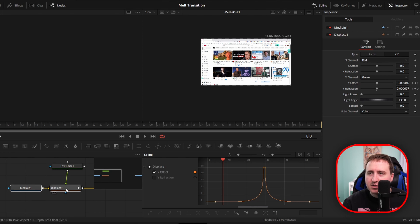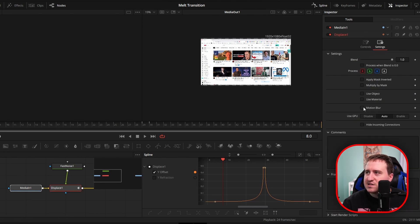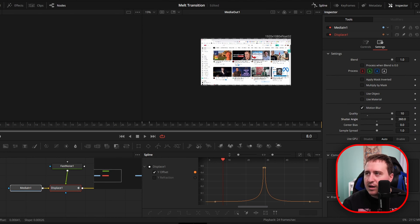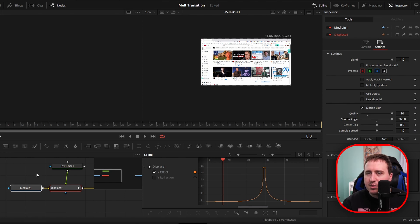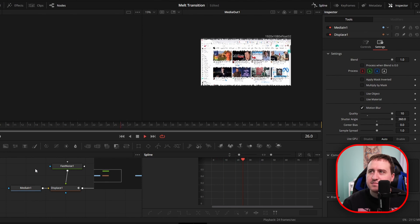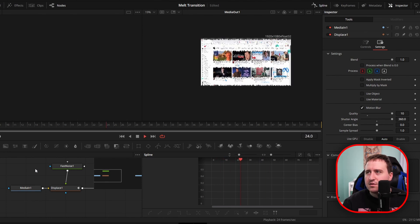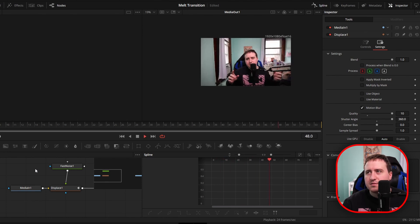And the last thing we need to do is come into our displace node, go to settings, click on motion blur, and just crank this bad boy up. Now check out what we got. Look at that, guys. Perfection. It looks beautiful, right? Everything looks better with motion blur.